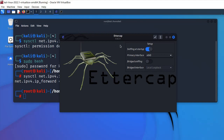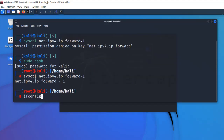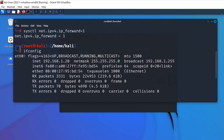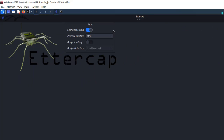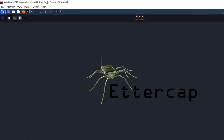In Ettercap, the interface is eth0, which is the primary interface. You can verify this by typing ifconfig. Since we have just one interface, there is no need to select bridged sniffing. Once you have done this, accept the settings. It will then start unified sniffing. Then go to the menu and scan for hosts.